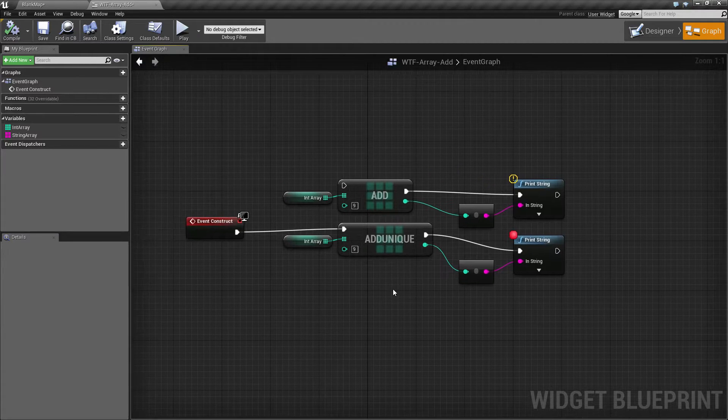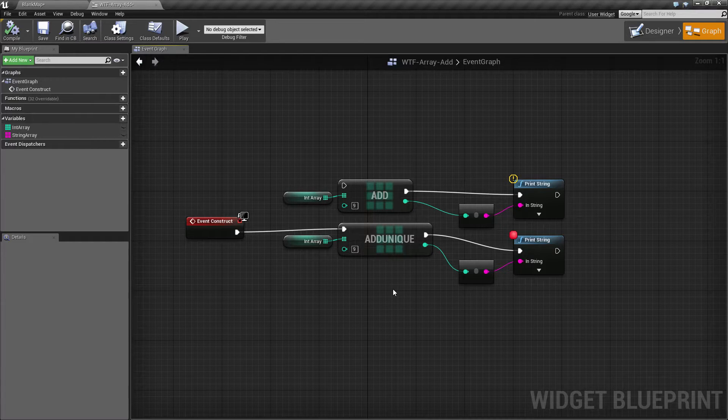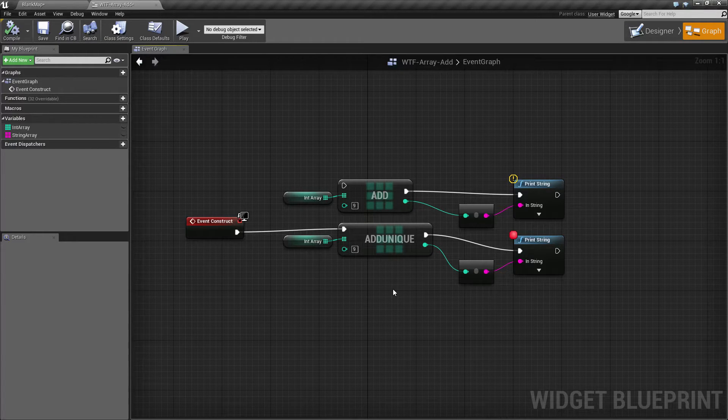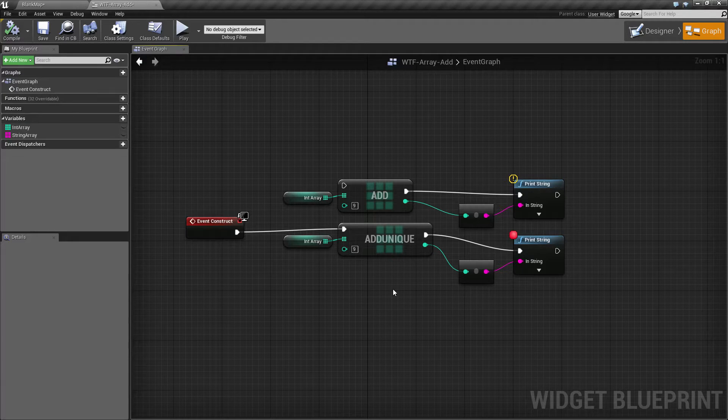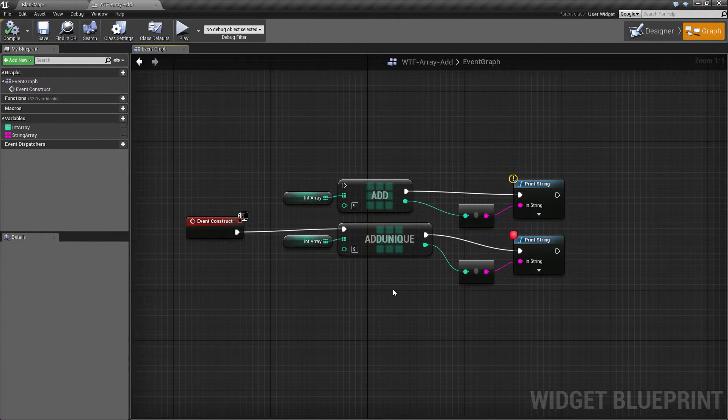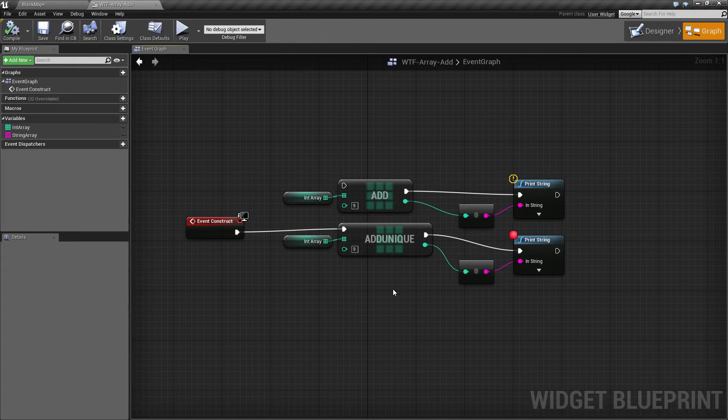So that's it. The add nodes are intended for you to add things on as you're going along. A very common use is you are spawning enemies and you want to keep track of them somewhere, maybe in your spawn manager. You will simply add them on to your array and there you go.